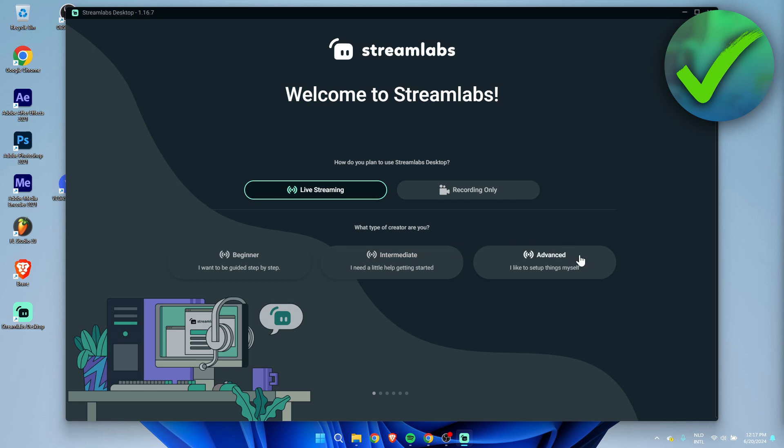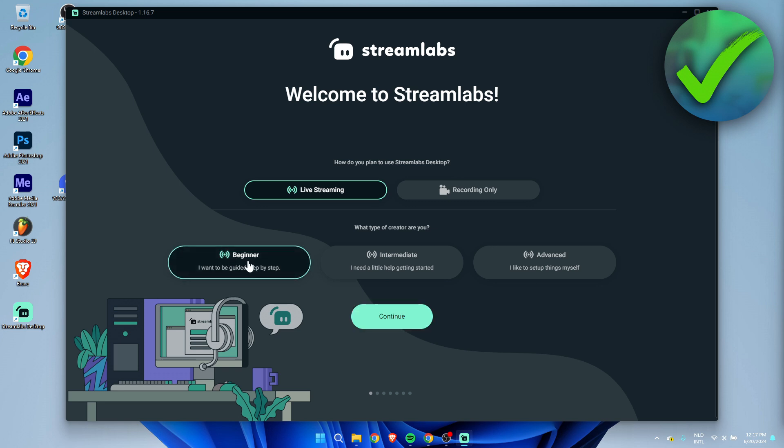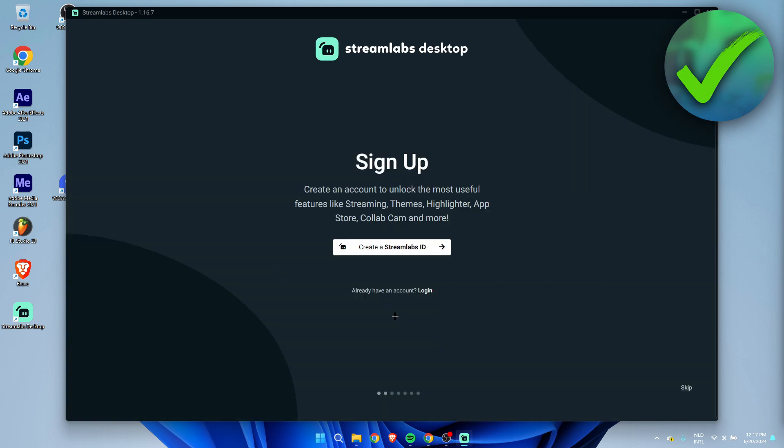Here you can see I want to be guided step by step, I need a little help getting started, or I like to set up things myself. This is up to you, but if you've never used Streamlabs before, beginner should be the best option. Click on continue. Here you can sign up with your Streamlabs ID. You can also skip this and do this later if you would like to or just create an account right now.